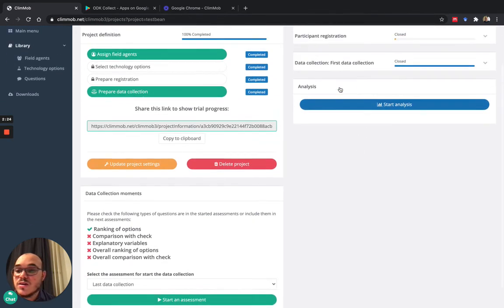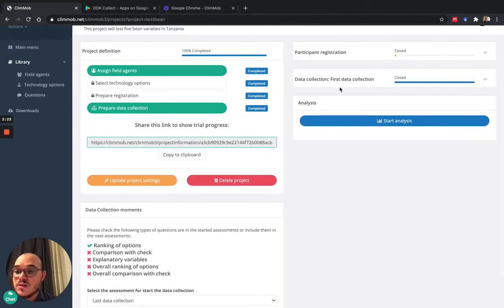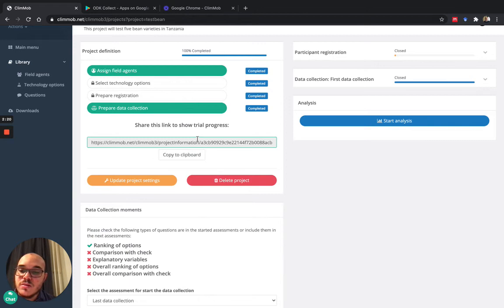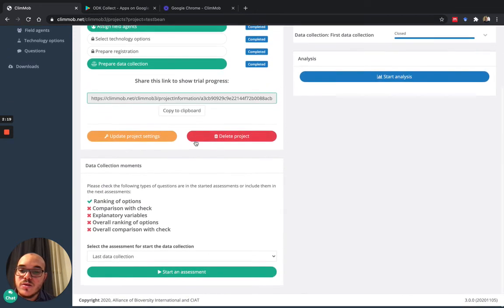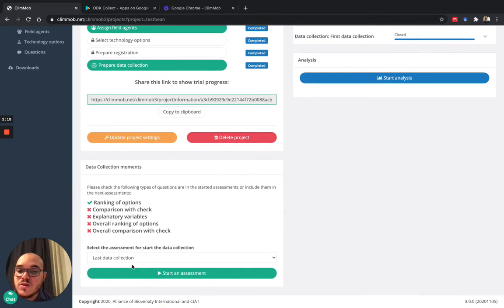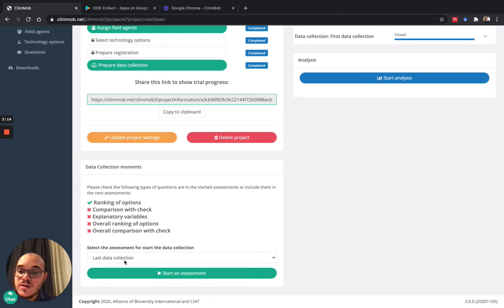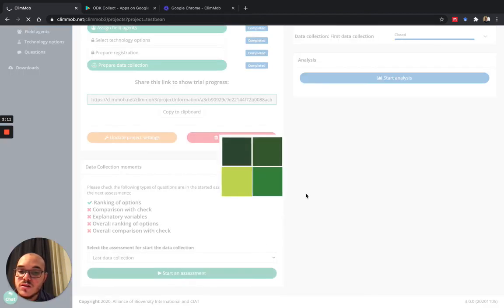And then I can start the analysis. So this is basically how you set up a Klimaw project. You can, if you want to, of course, you have to do the last data collection moment. And you just need to start it.